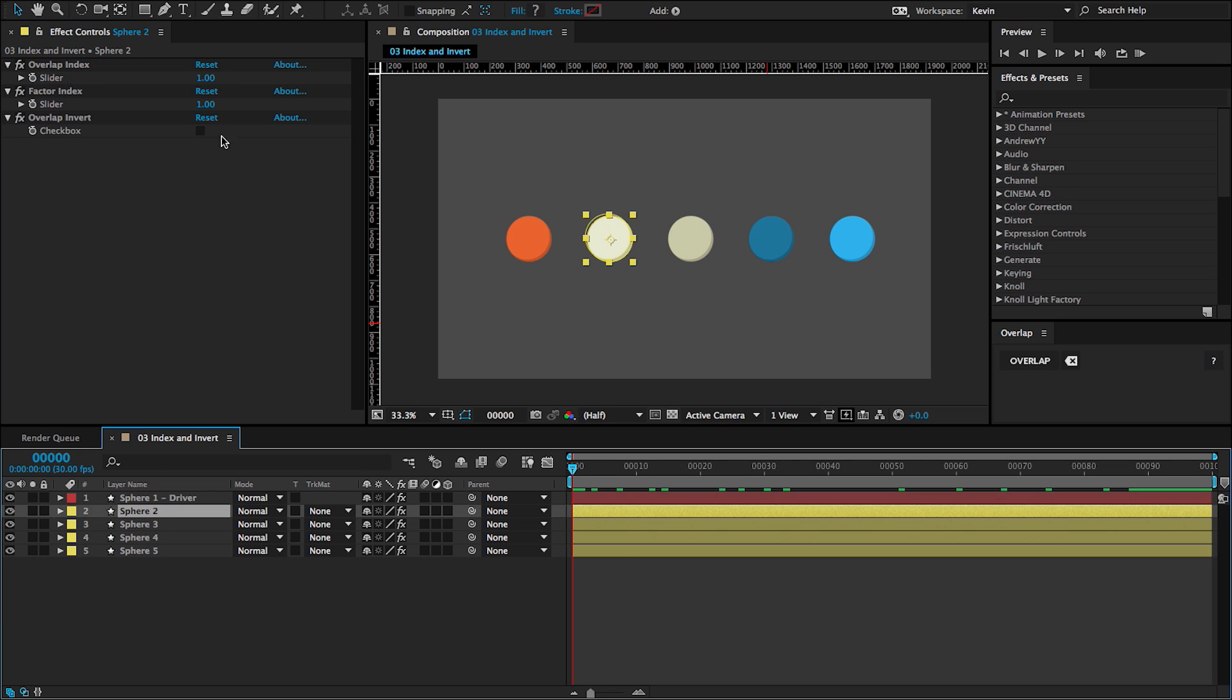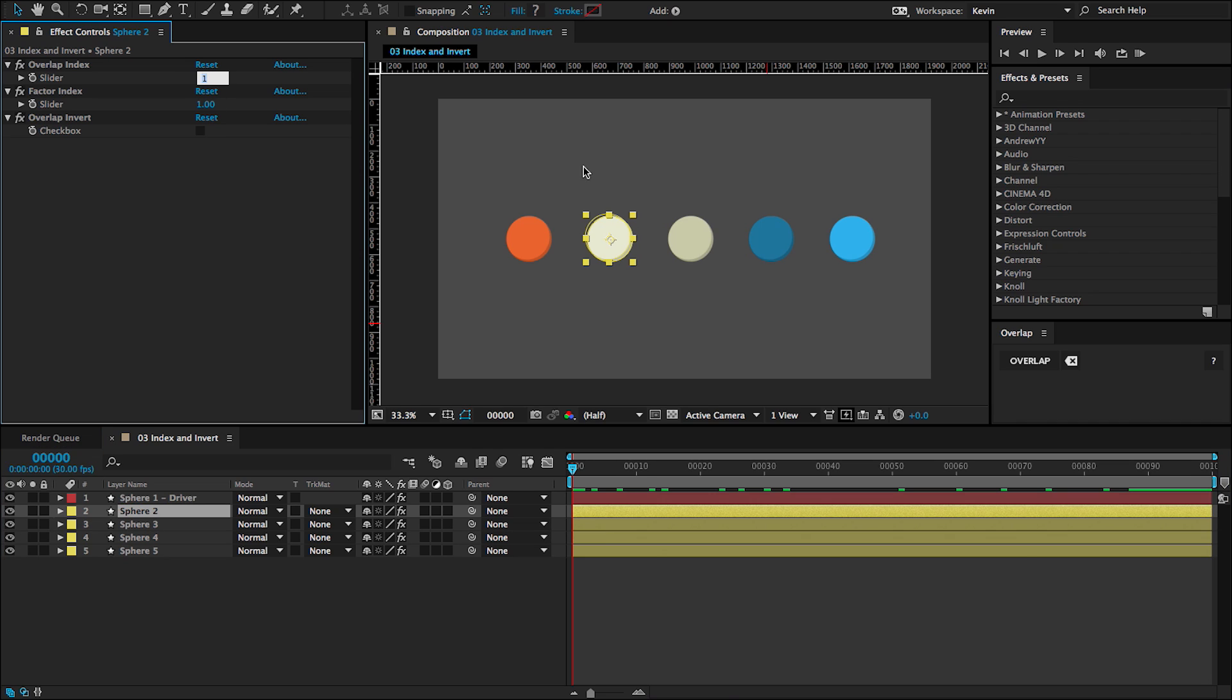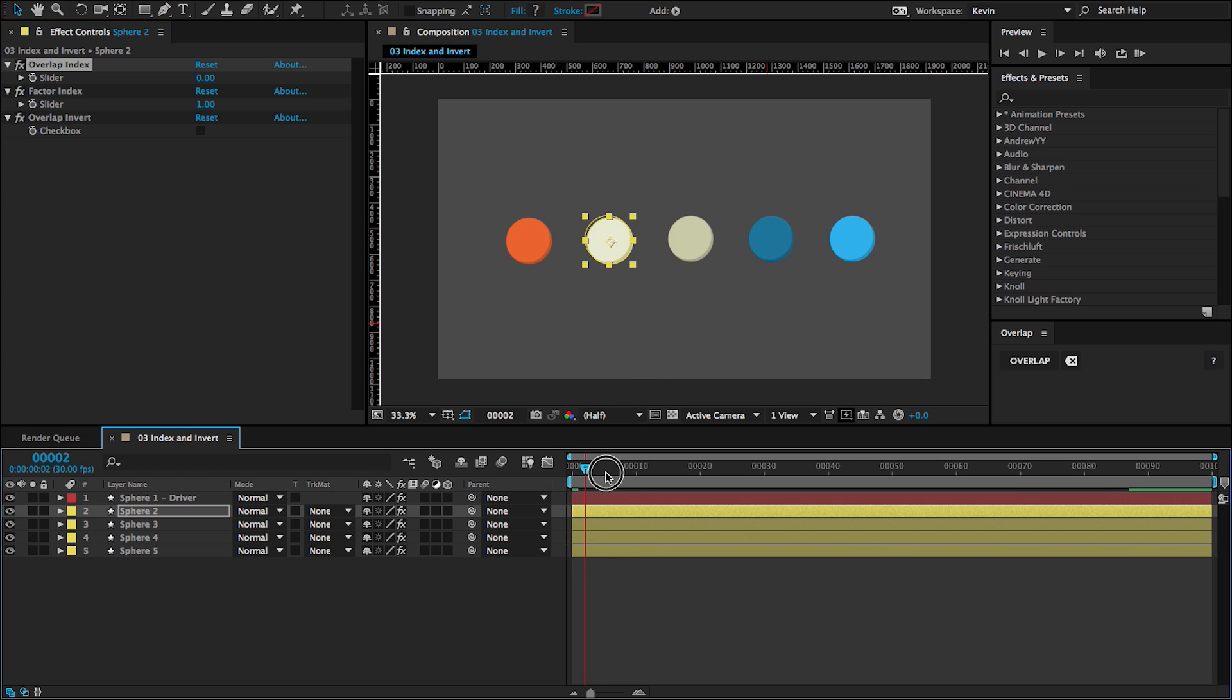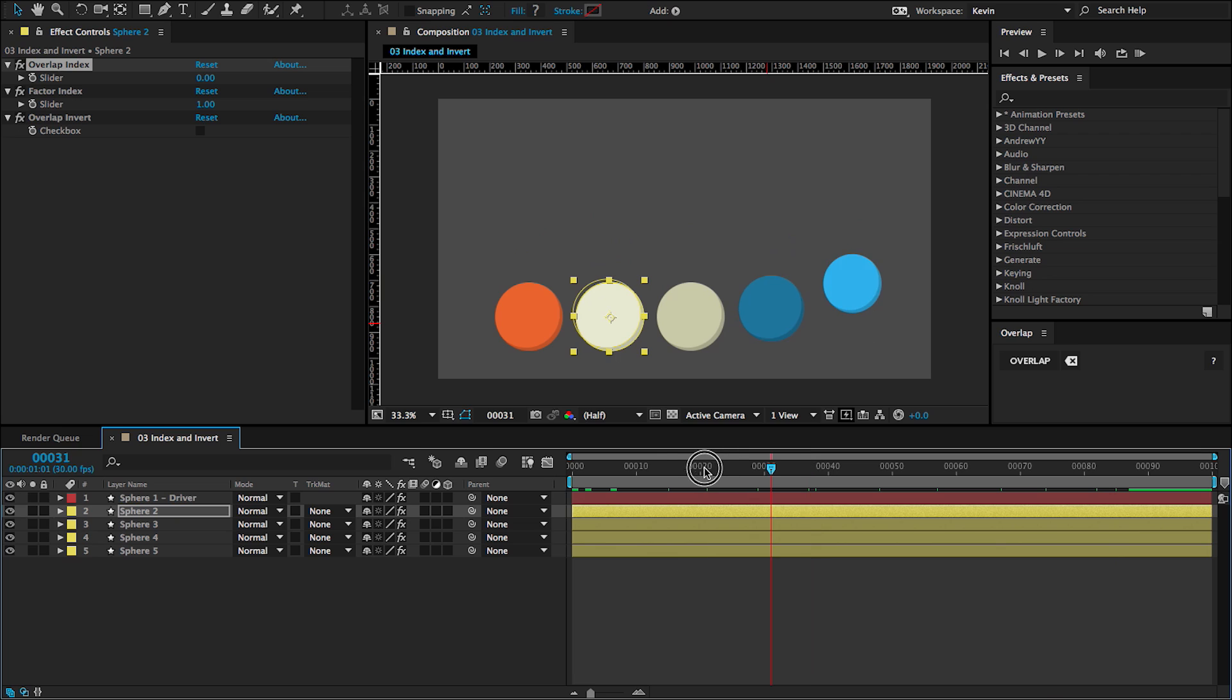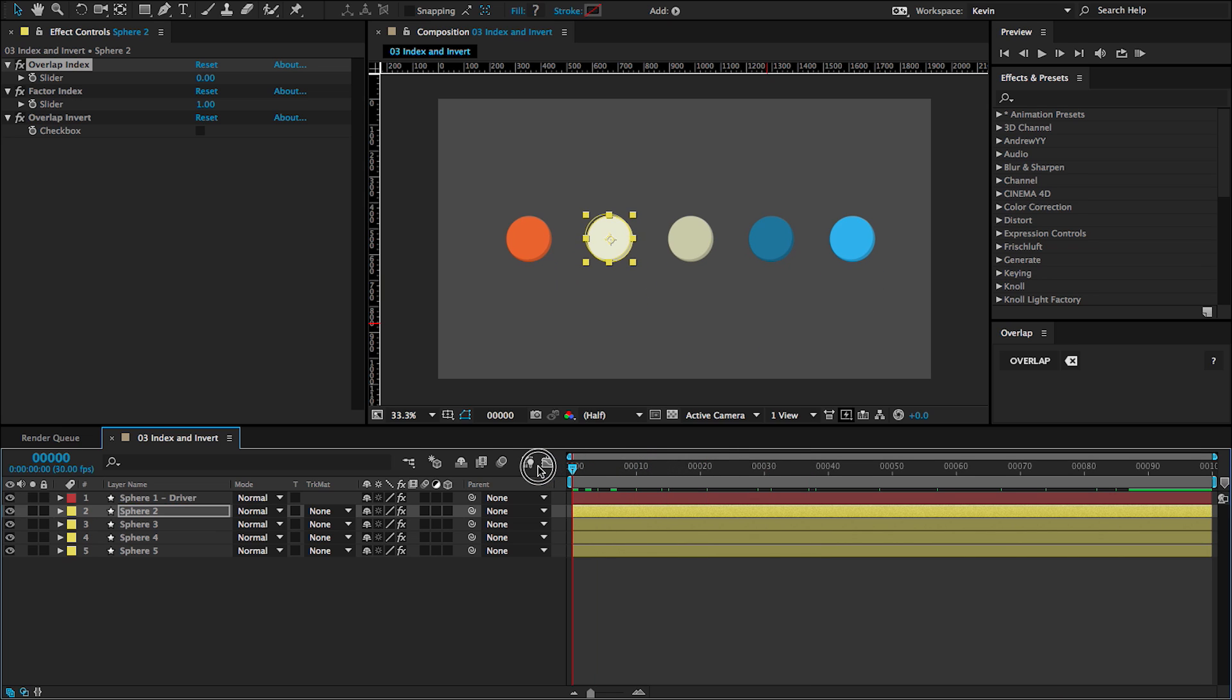So if I wanted to have this animated at the same time as the driver, I could actually set this index to zero. And if I move my current time indicator, you can see that this is moving along with the driver.